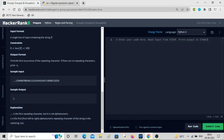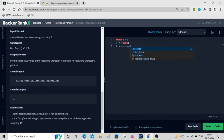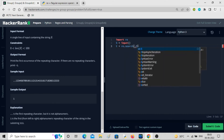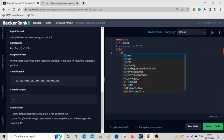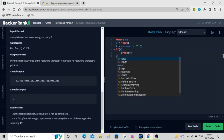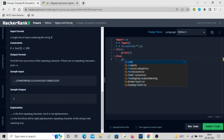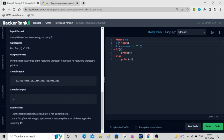Let's write the base code. We take s = input(), import re, and call t = re.search(pattern, s). If t is found, we print t; otherwise we print -1.